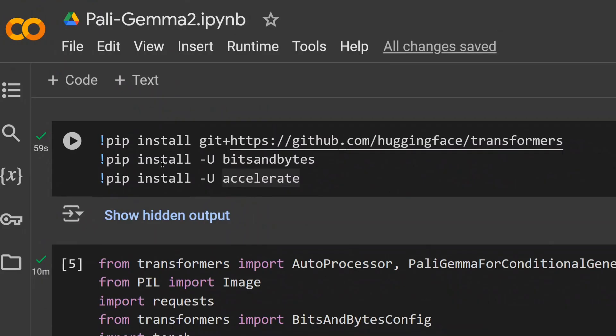As you can see here, you need to get started by first installing the latest version of transformers by git plus and the git repo name, then bits and bytes and accelerate. I'm using bits and bytes because I was trying to use a 10B model which is not getting enough memory on Google Colab, hence I'm using the quantization of 4-bit. But if you have enough hardware you can go with the full version.